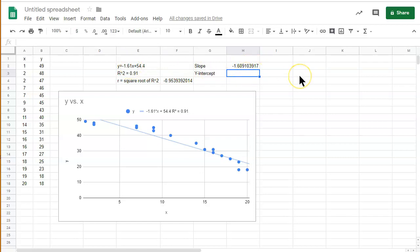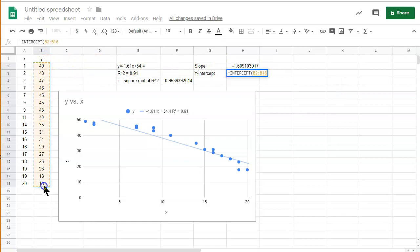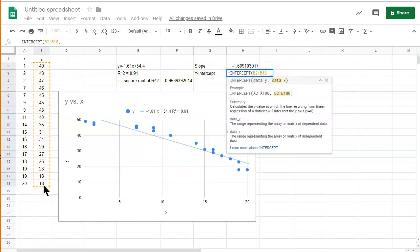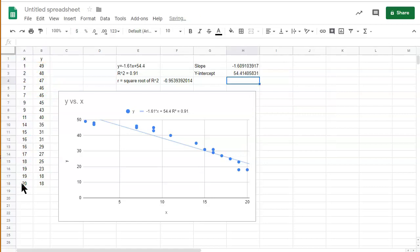Now we can find the y-intercept by using the function equals intercept. And selecting the y values. And then selecting the x values. And there we go. We have more decimals to play with.